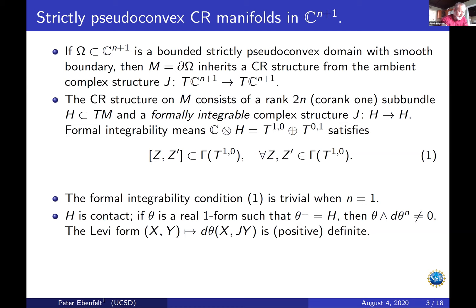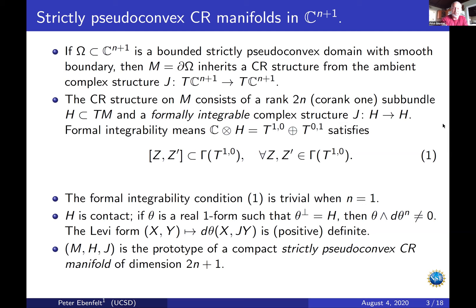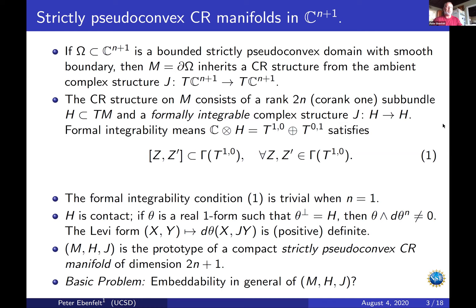This data — M with H and J — is the prototype of a compact strictly pseudoconvex CR manifold of real dimension 2N+1. An abstract compact strictly pseudoconvex CR manifold will simply be a triple (M, H, J) where H and J satisfy those conditions. The general basic problem we're going to address is the embeddability of an abstract strictly pseudoconvex CR manifold.